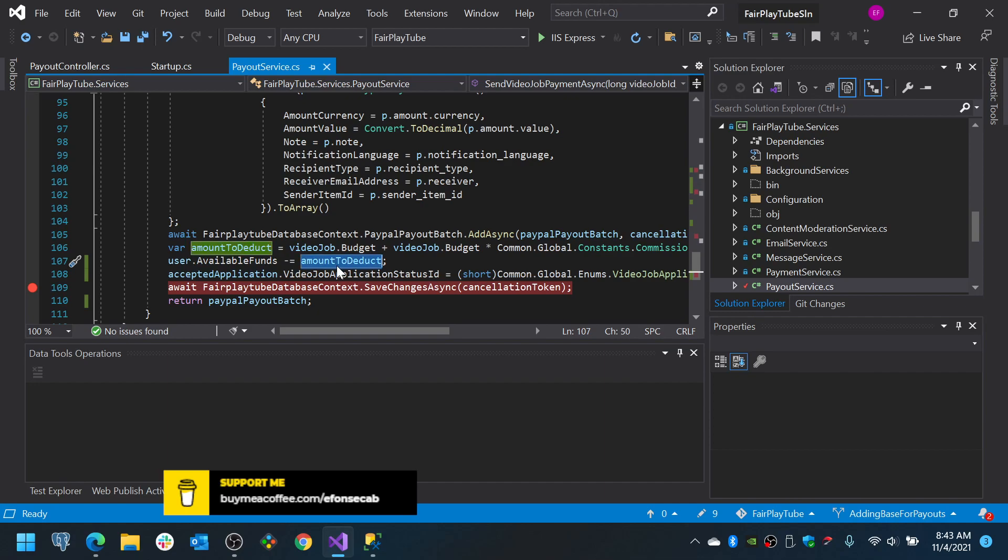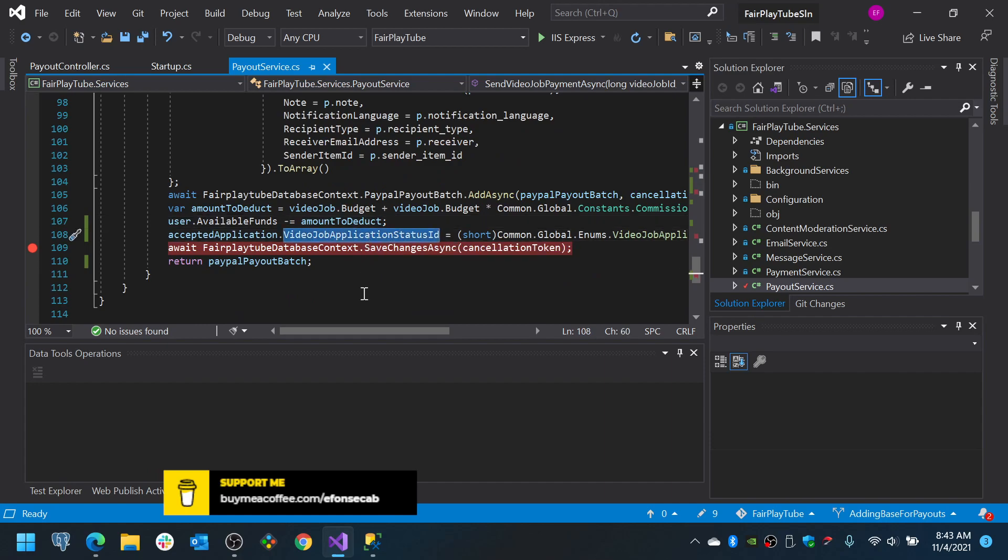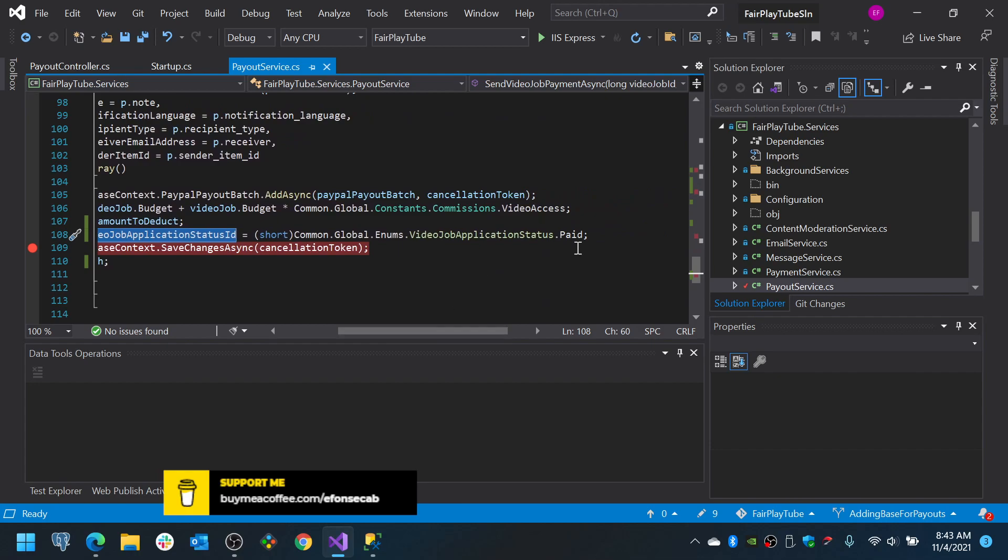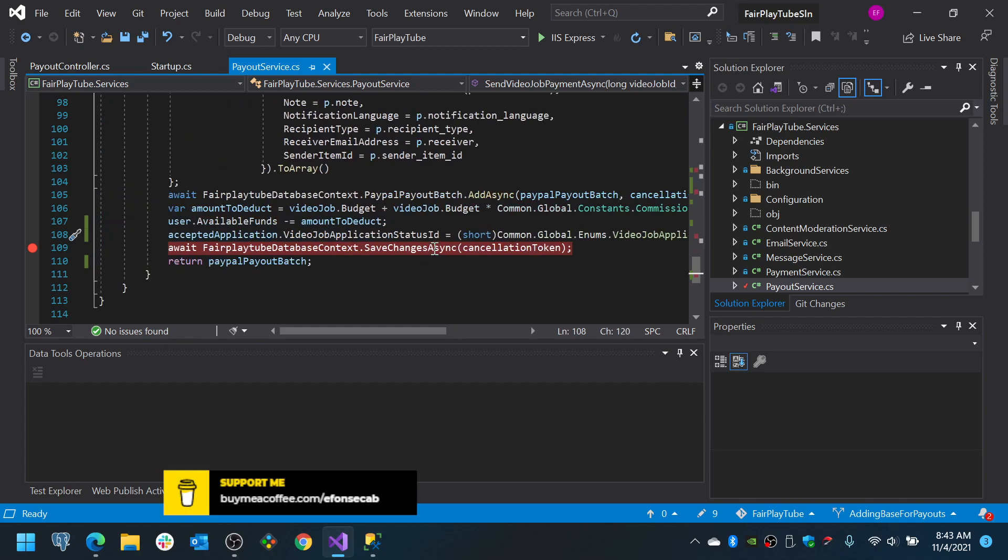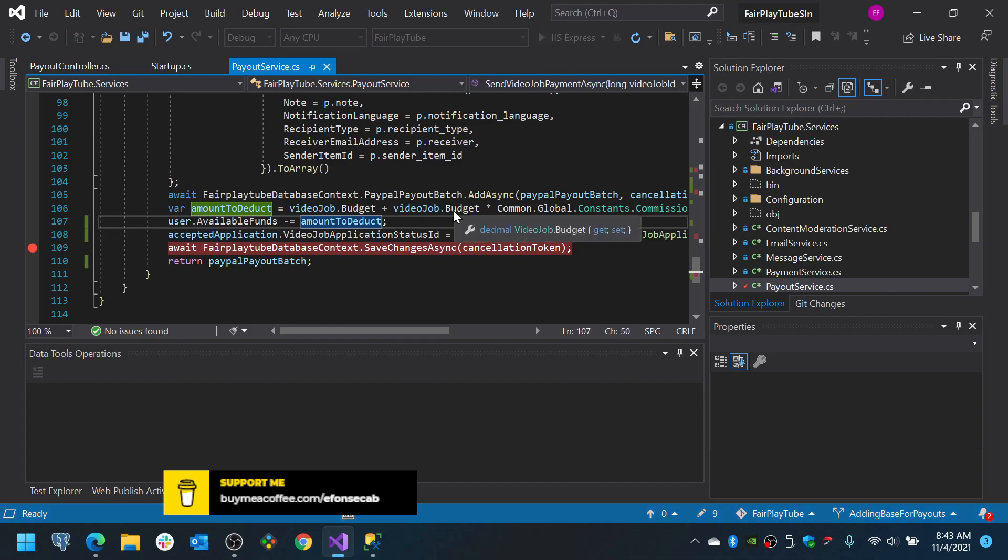We need to verify that if the amount to deduct is lower or equal than available funds, he will be able to pay. Otherwise, he won't be able to pay and you need to inform the user that he has no money to pay and he needs to add funds to the wallet. Now, we set if everything succeeds, we set this to paid and then we save the changes. So, we will fix this logic later on but now we are going to test so you can see the example of how this will work.